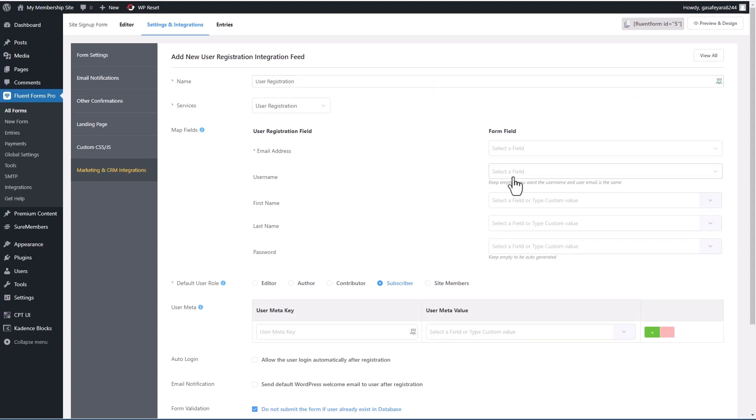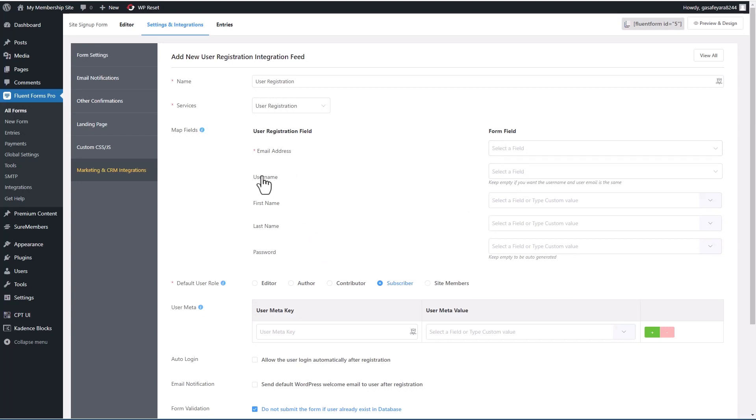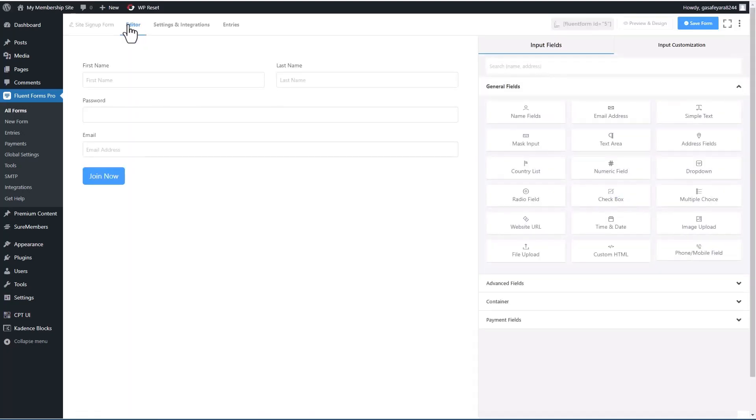So once a username field by default, it's going to use the email address, first name, last name and password, that's all fine. So I think we want to add a username field. So I'm going back to the editor.